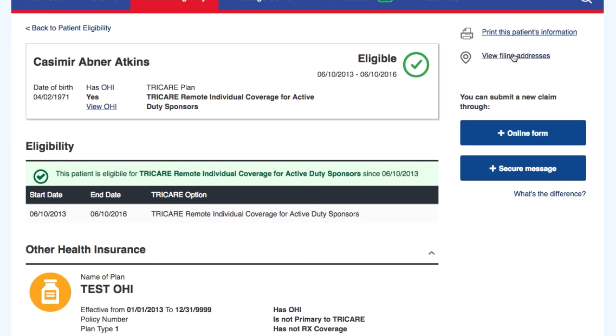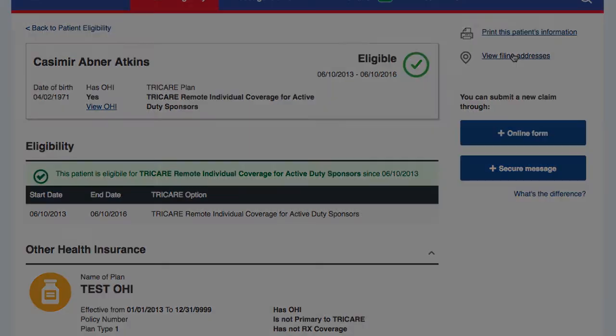We have reached the end of this patient eligibility tutorial. We hope the information we provided was helpful. Have a great day.